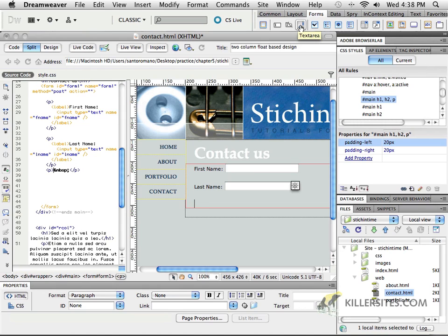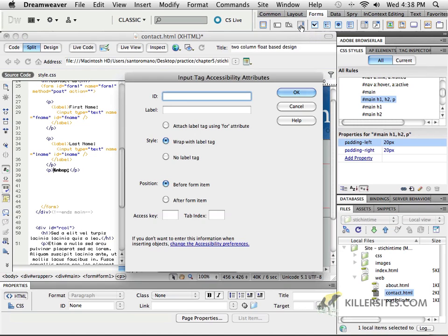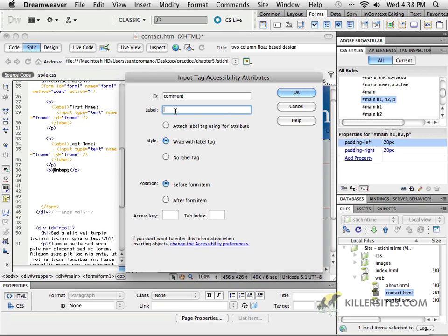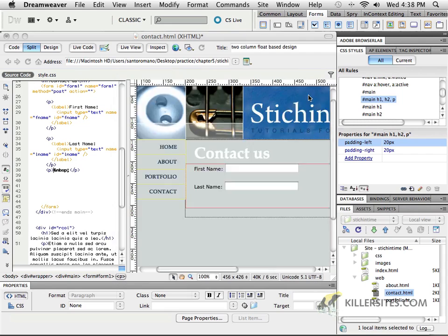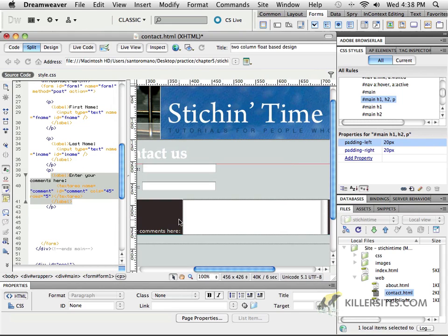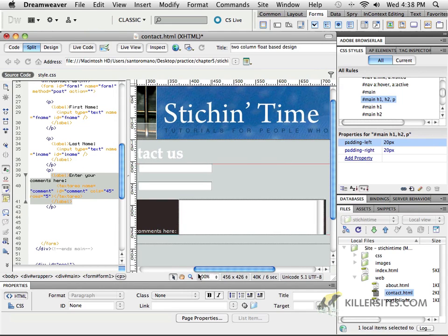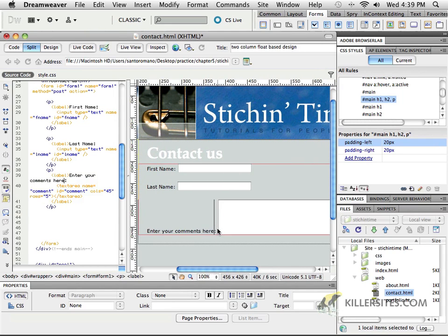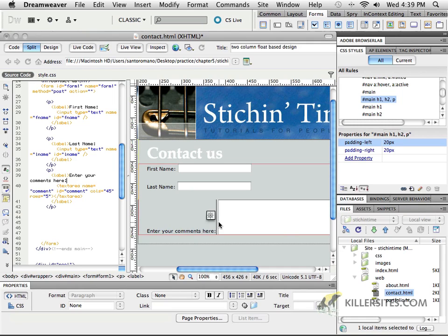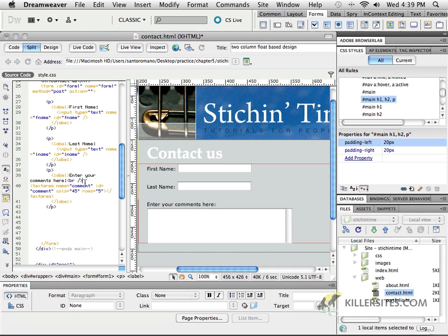Text areas can be kind of interesting. I can give it an idea, I'll call it comments, and why not put a label? We'll say enter your comments here with a colon. Wrap with the label tag, sure why not. I want that before the item, before the element. I've got these two things separated like this. Well, that's not going to do for me, so I will position my cursor right between the two elements and press shift return, entering a BR tag, a break tag.